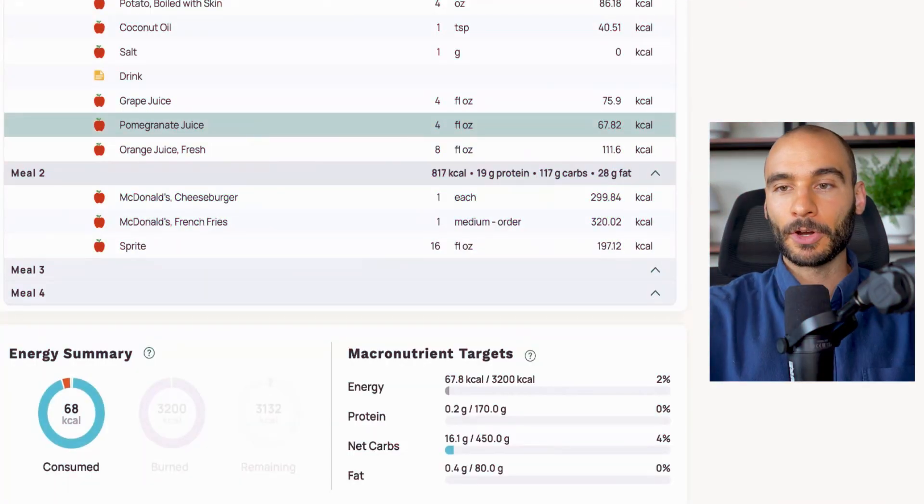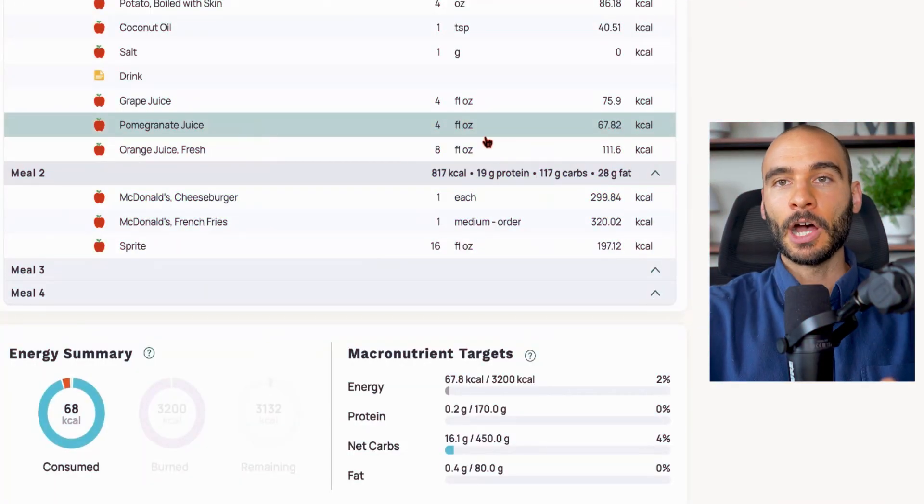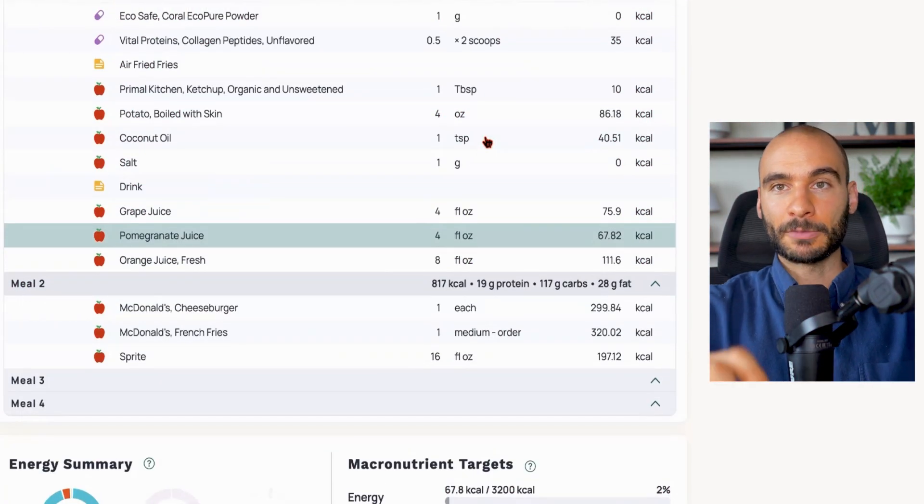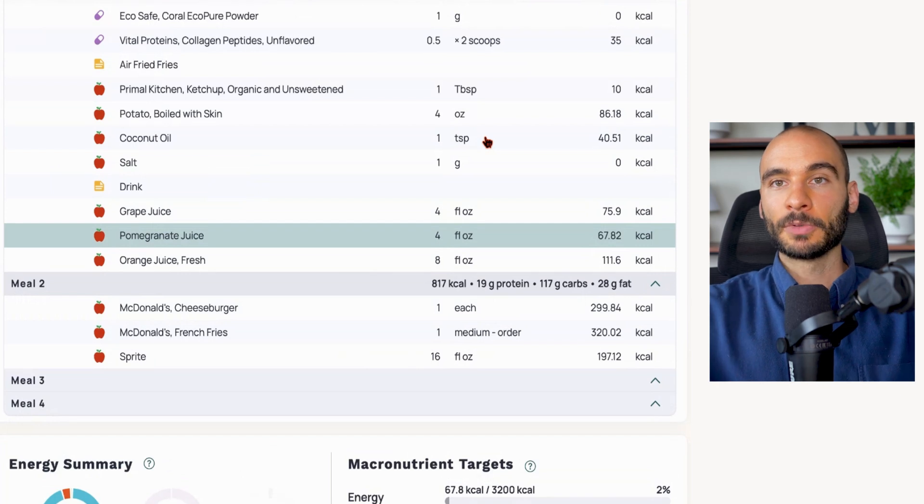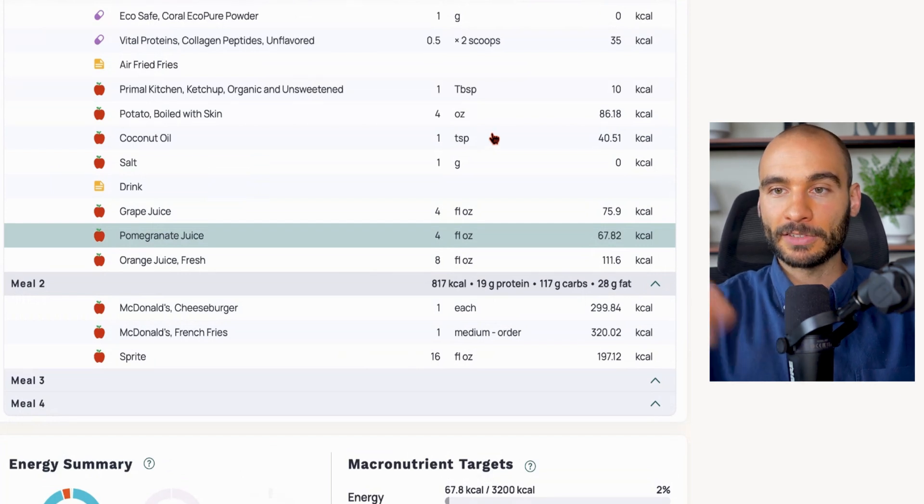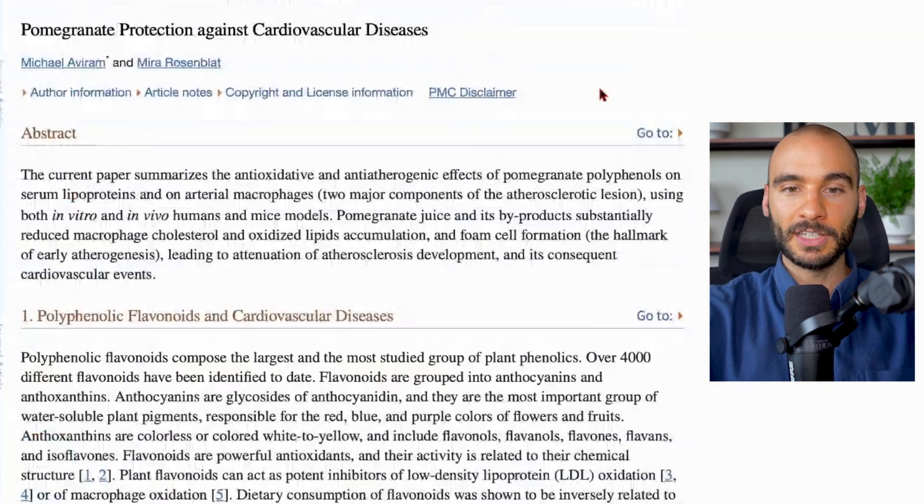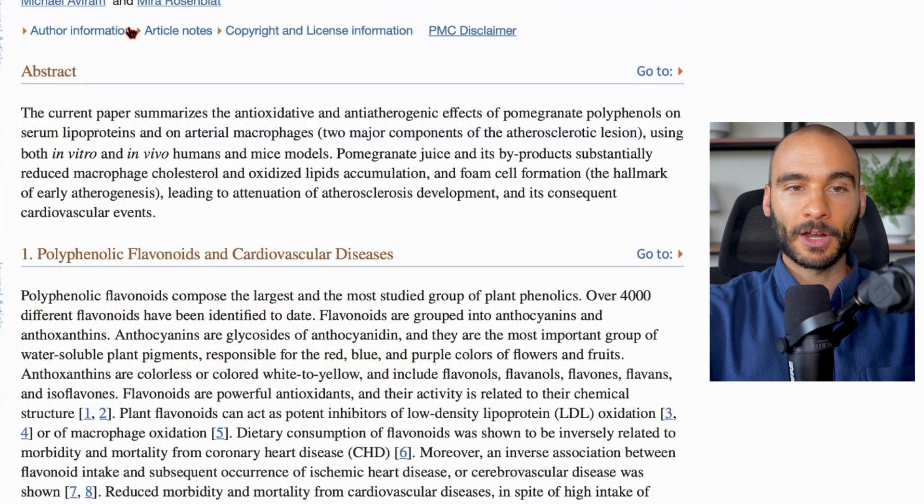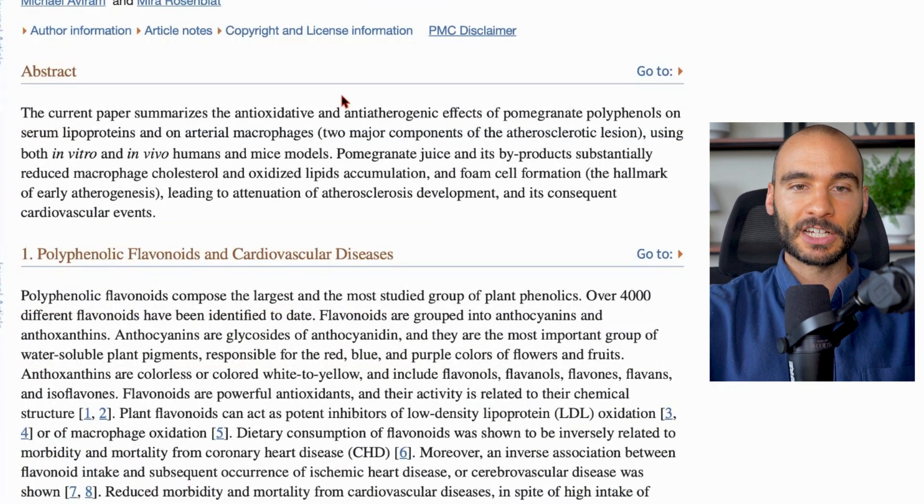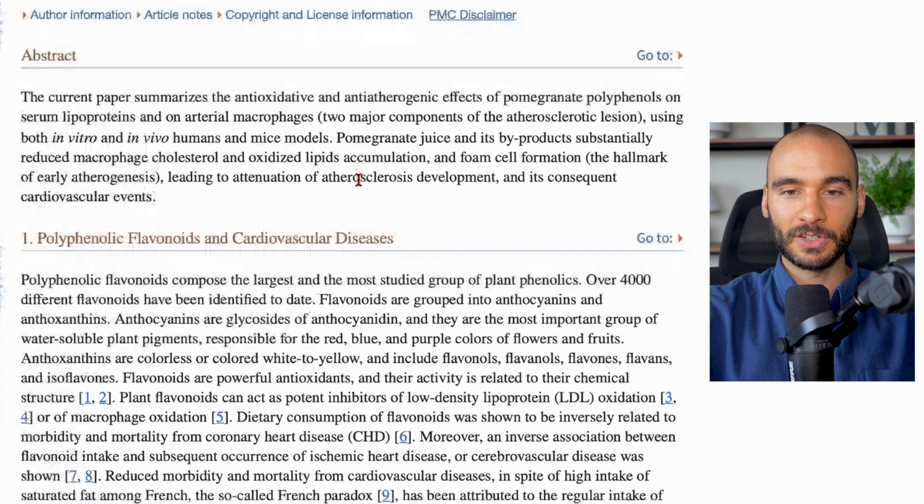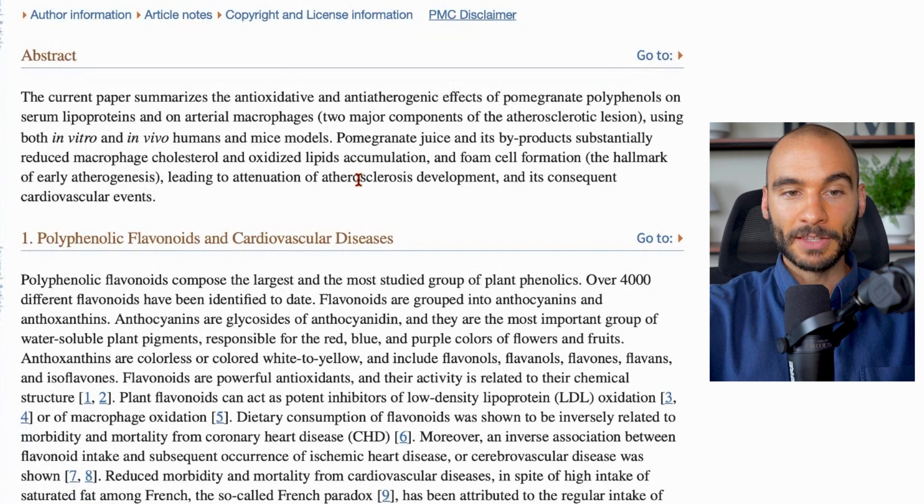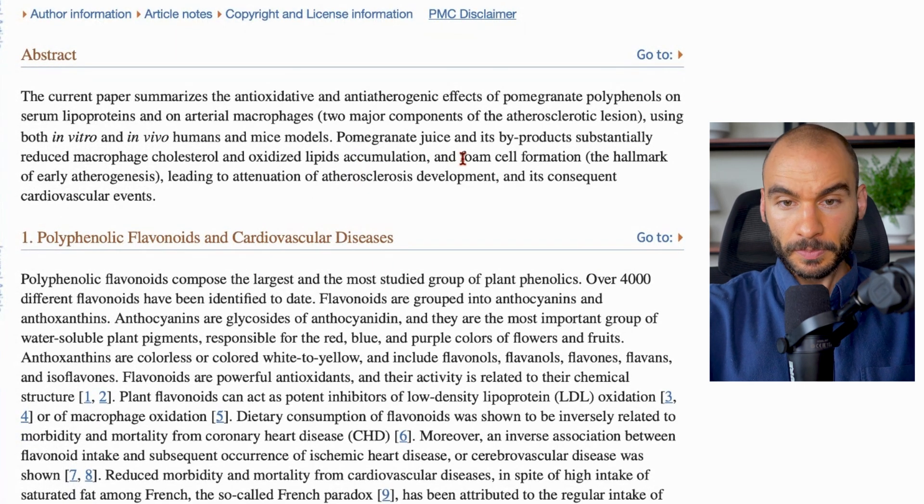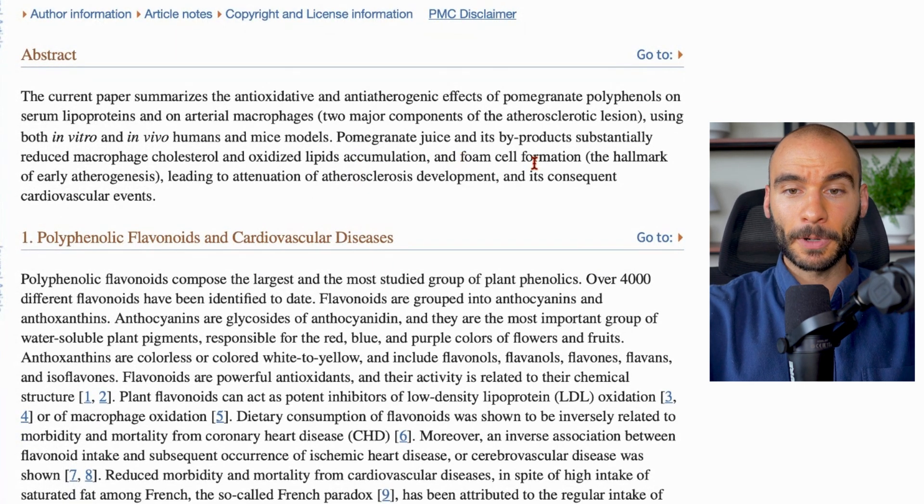Next component: pomegranate juice helps to possibly prevent and helps to possibly regress cardiovascular disease. We have a study here - pomegranate juice protection against cardiovascular disease.